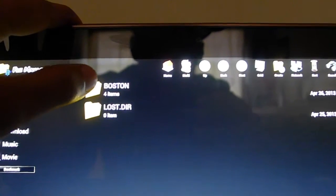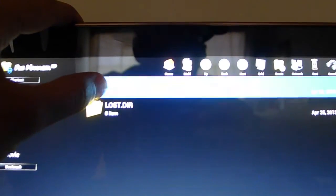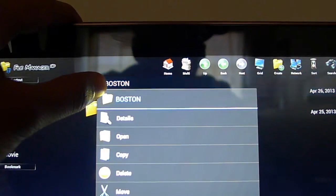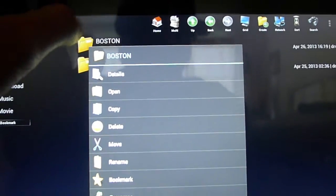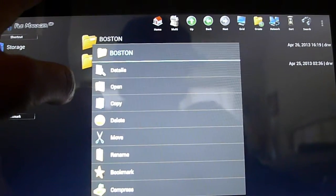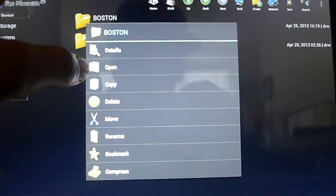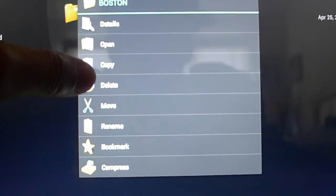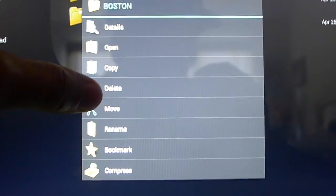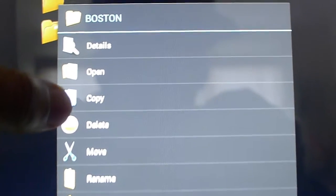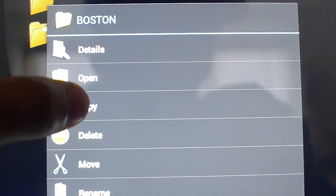Now what you want to do is pretty simple. Take the folder you want to copy, put your finger on it and hold it for a couple seconds and there will be a menu that pops up. There's Details, Open, Copy, Delete, Move, Rename. You want to click on Copy.